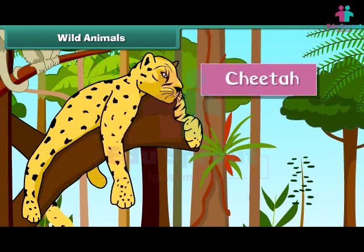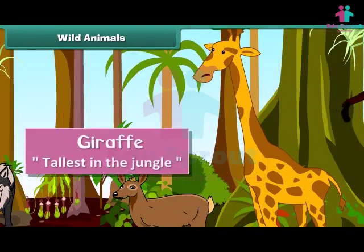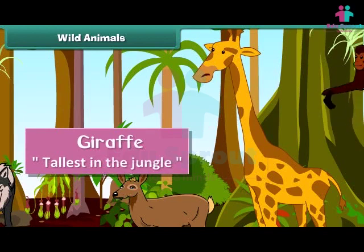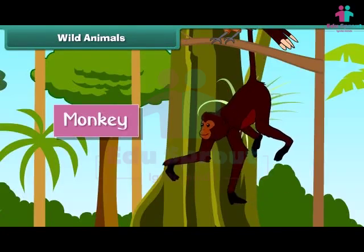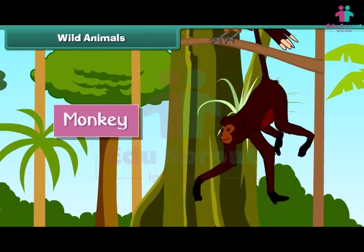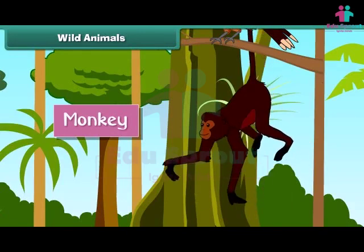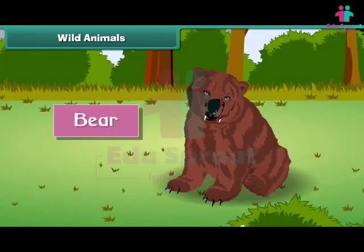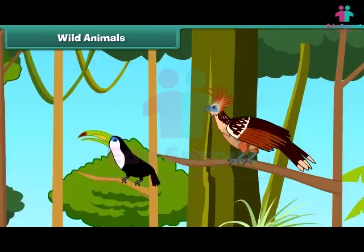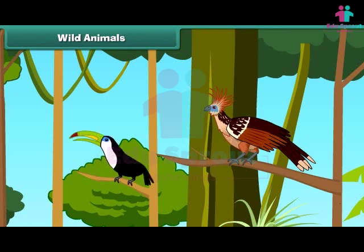The cheetah is the fastest animal in the jungle. He's also big and strong. The giraffe is the tallest animal in the jungle. Monkeys are quite intelligent and mischievous. The bear is hairy with sharp claws and teeth and is very strong. Insects and birds also live in the jungle.